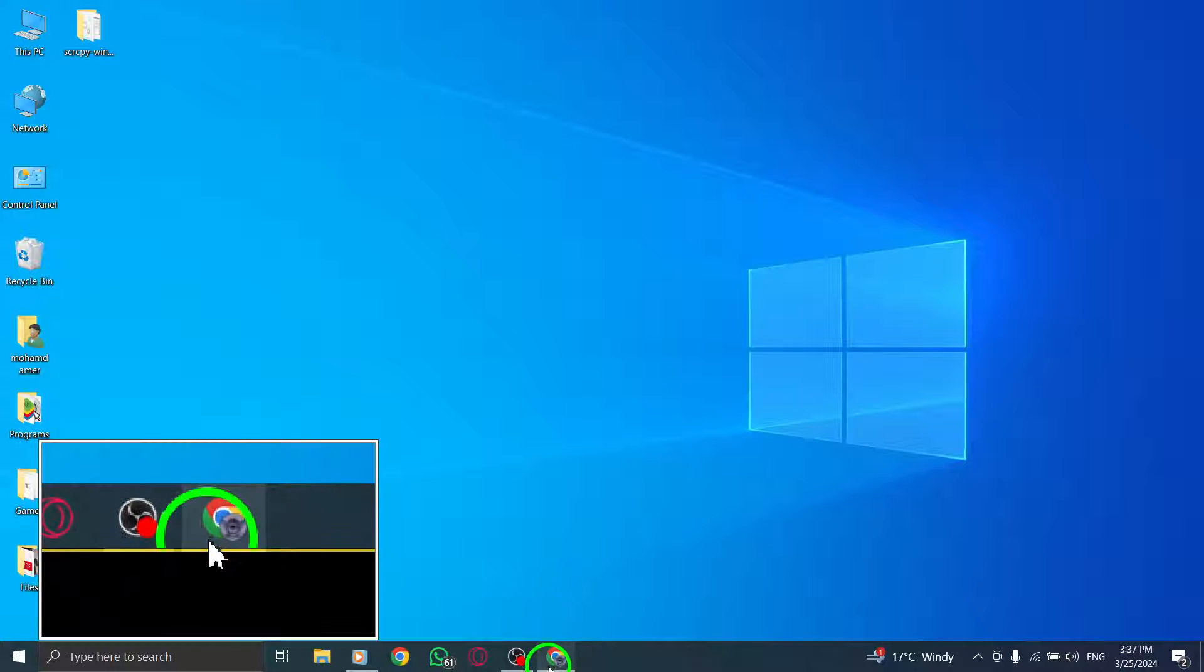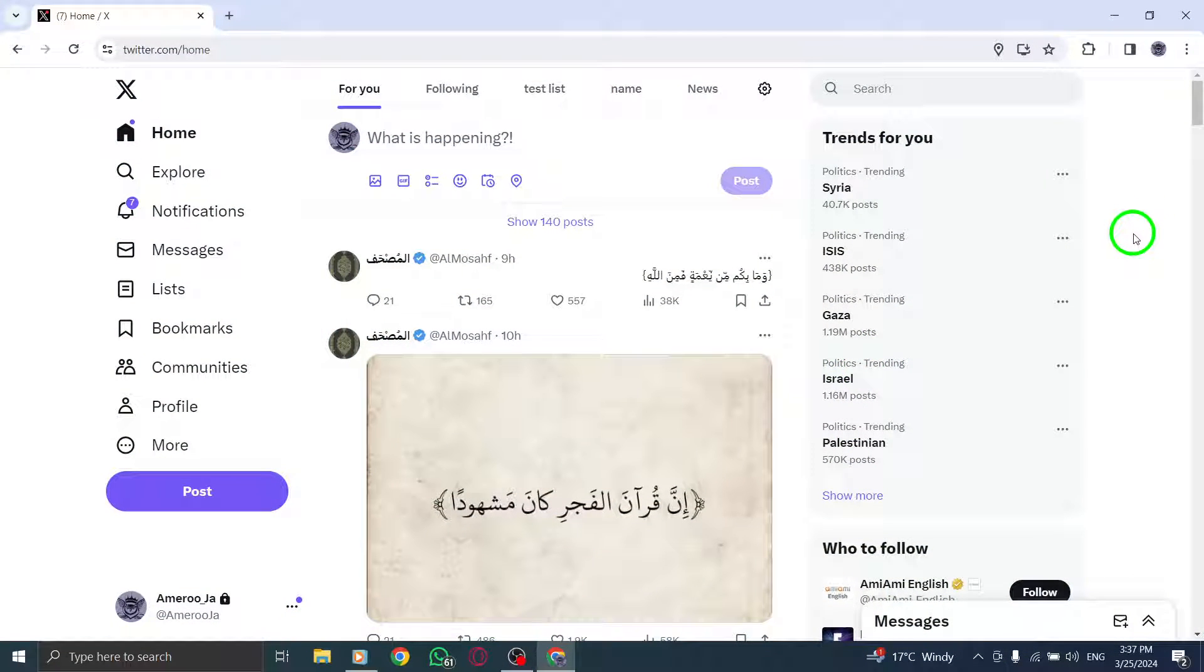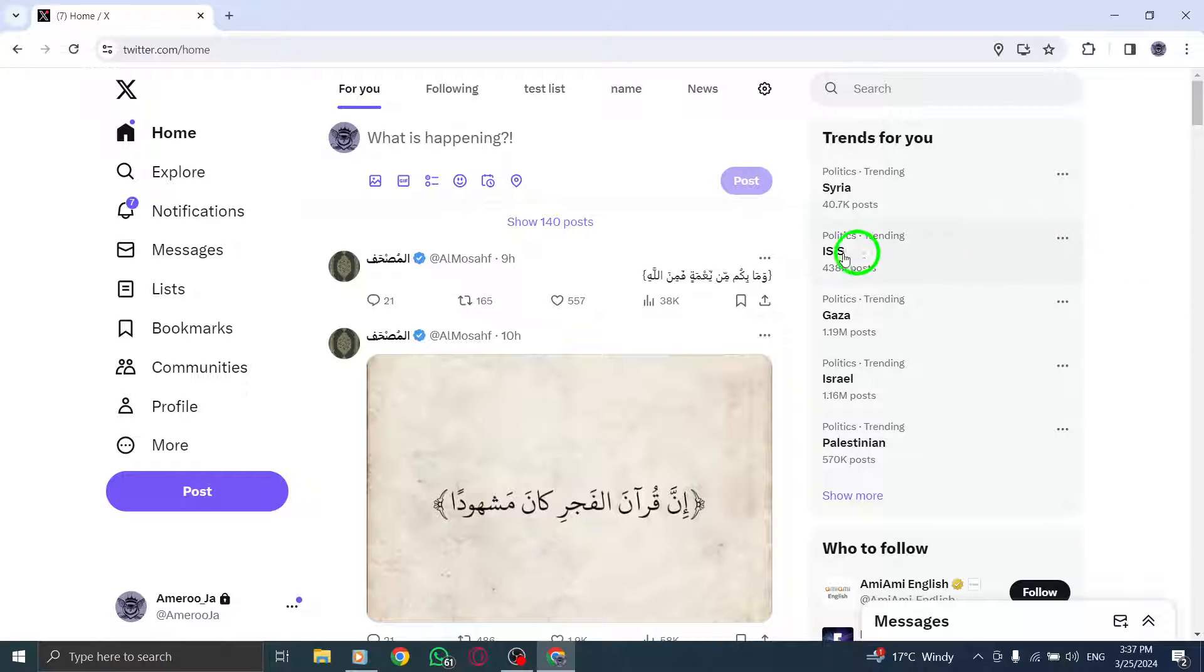To get started, open x.com on your computer. Once you're on the platform, locate and click on the Tweet option in the sidebar.